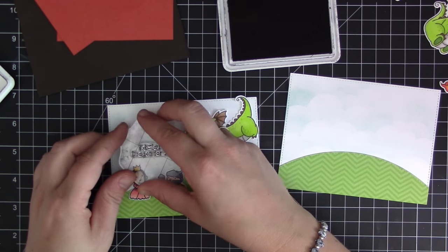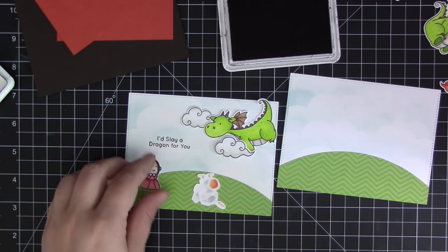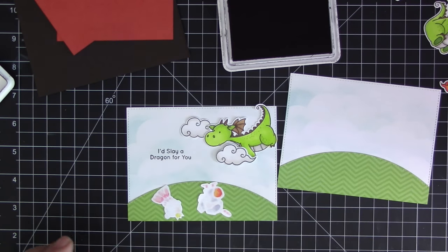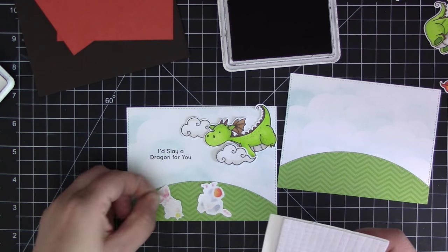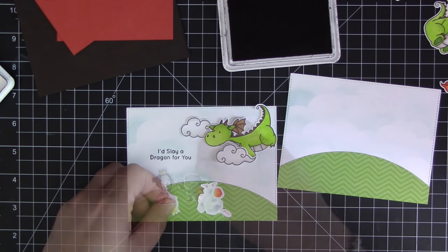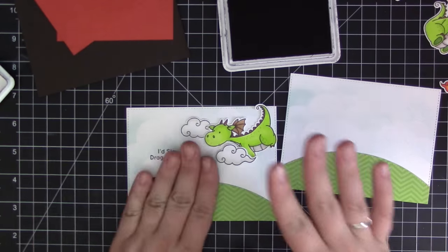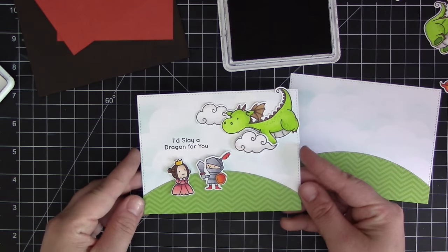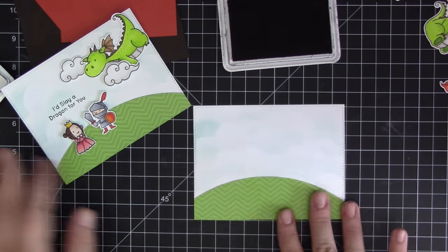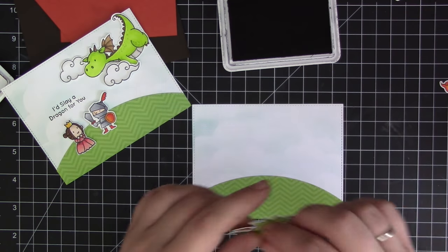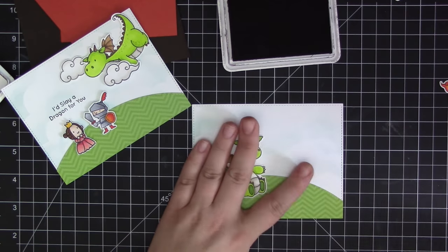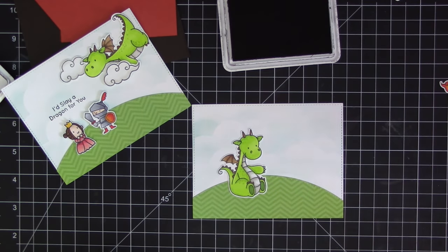I'm keeping the design pretty much the exact same as what Torical did in her card just to show how she created that. Then I'm stamping my sentiment on here - I did stamp my sentiment directly onto the background area. Then I'm adding my two little images here with some foam adhesive and that's going to finish the scene for the front of the card.